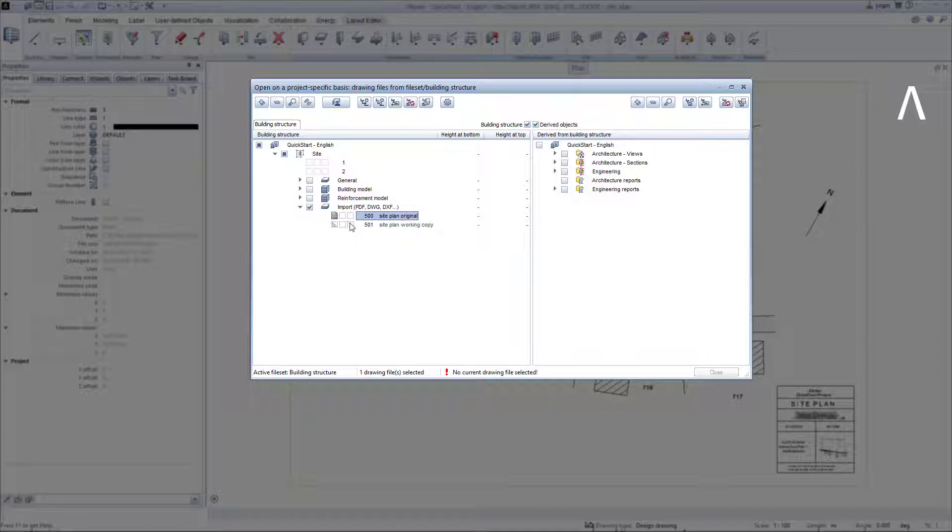To do this, I enable the drawing file 501, turn off the drawing file 500, and click on Close.